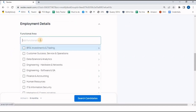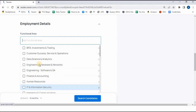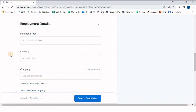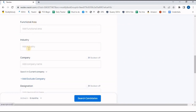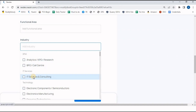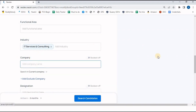In Employment Details, many functions are available. For functional area, our requirement is Engineering and Software — I can select Engineering. For Hardware and Network or IT and Information Security, further options appear. For Industry, I want candidates from an IT Services and Consulting background, so I click on that.